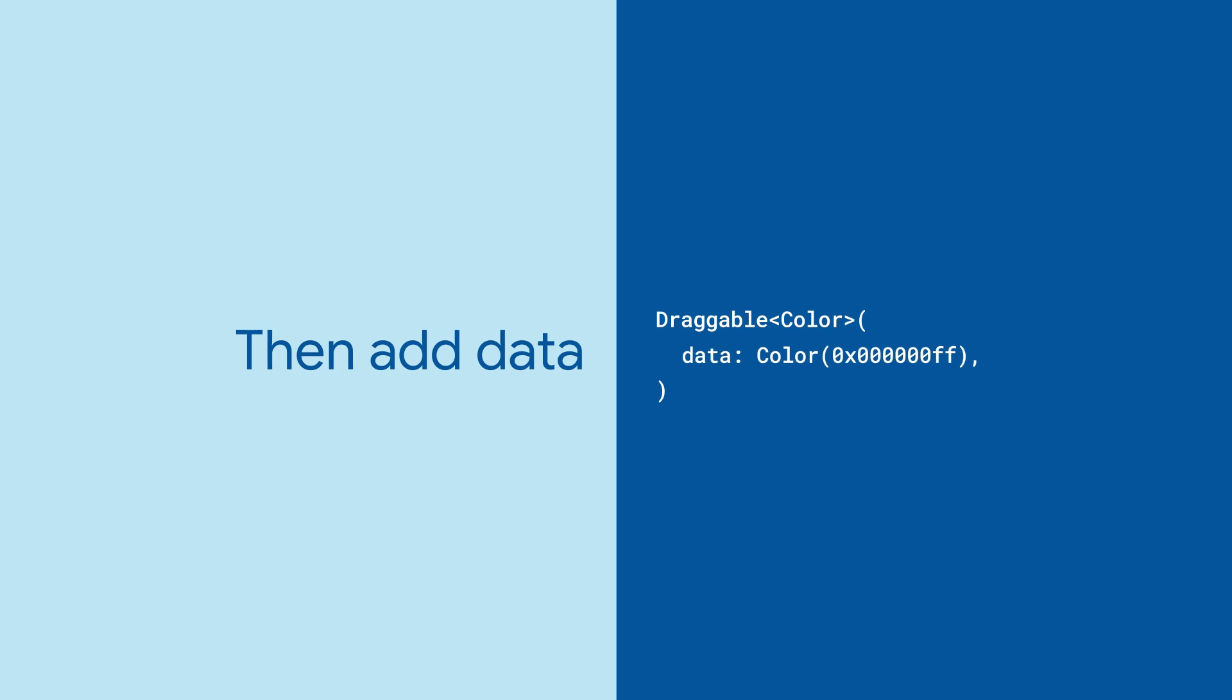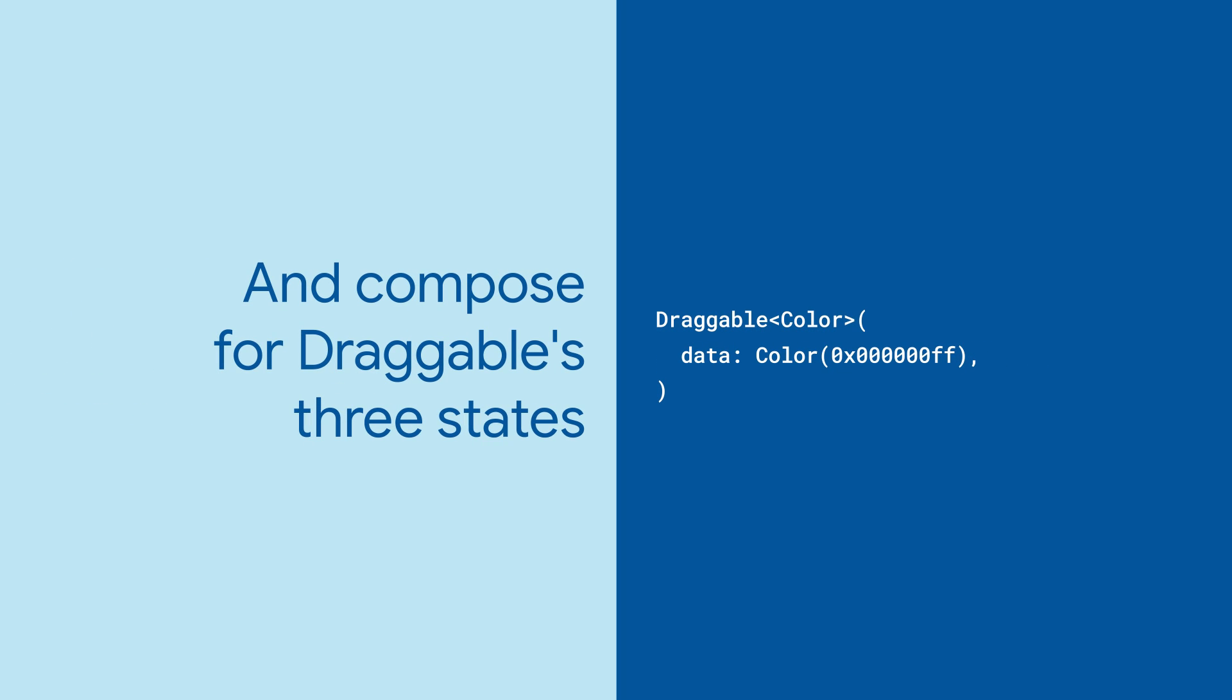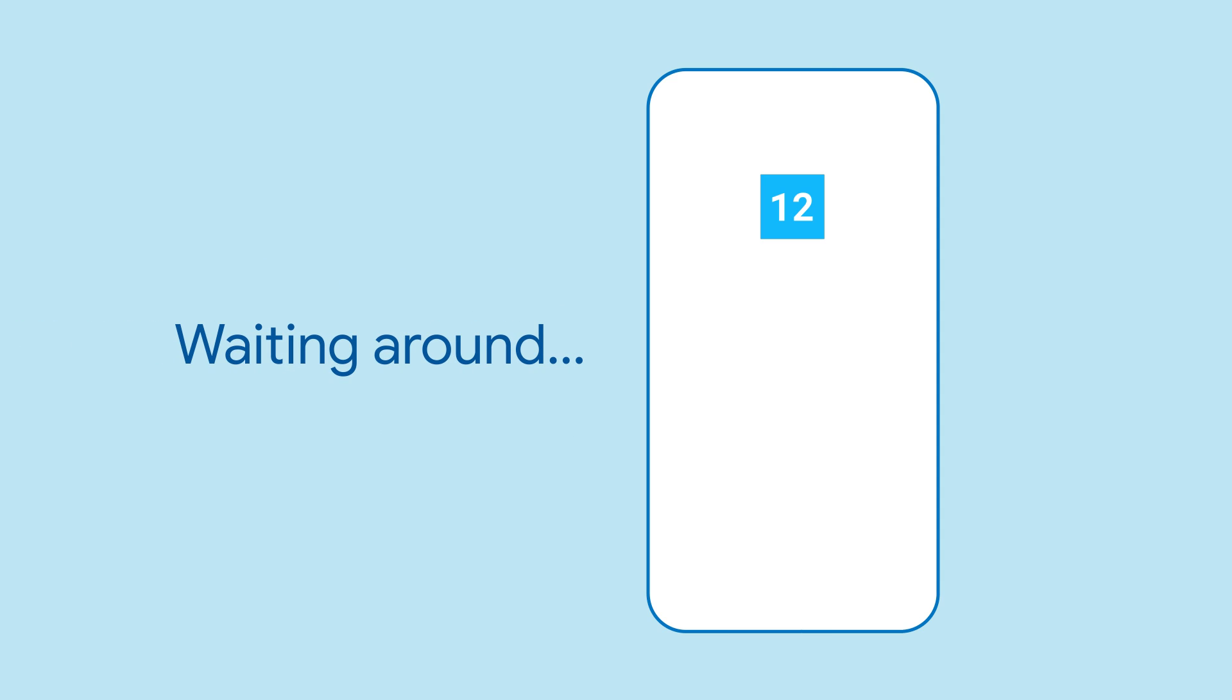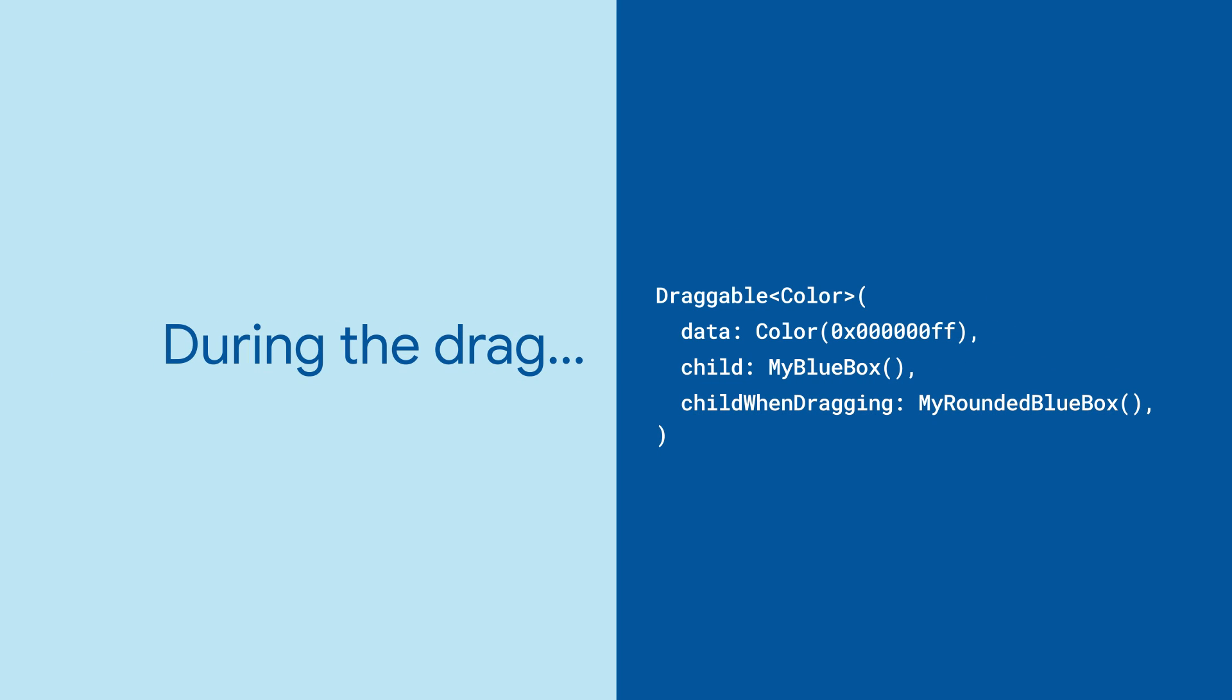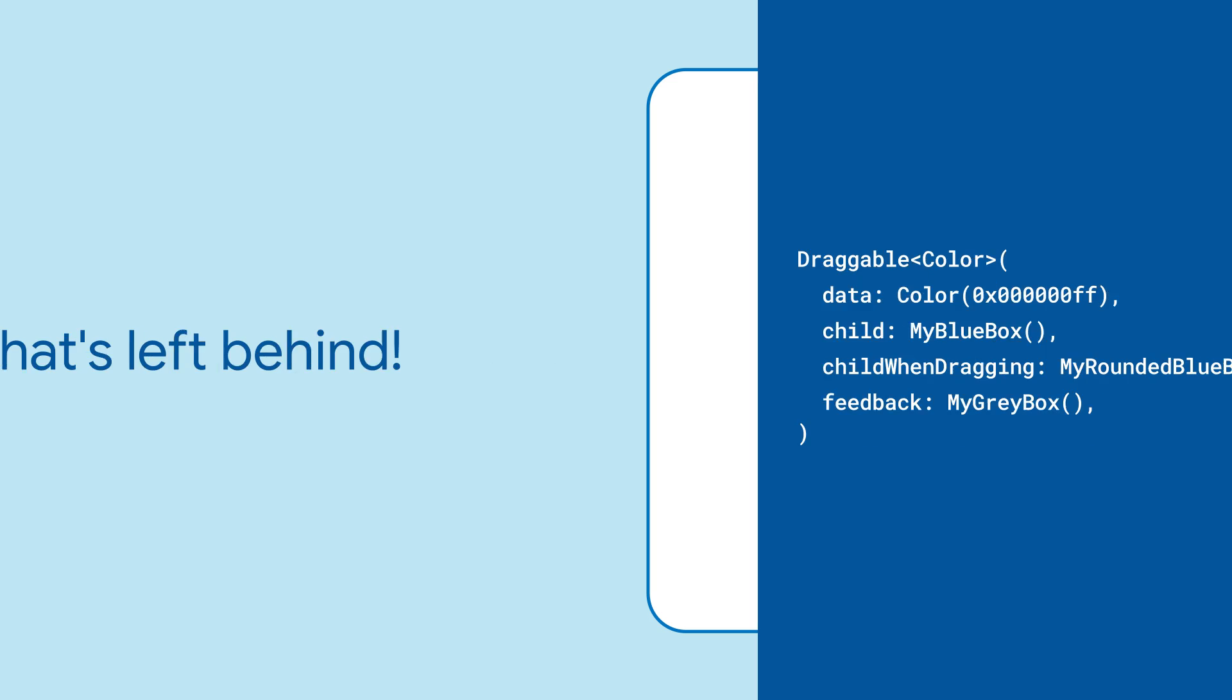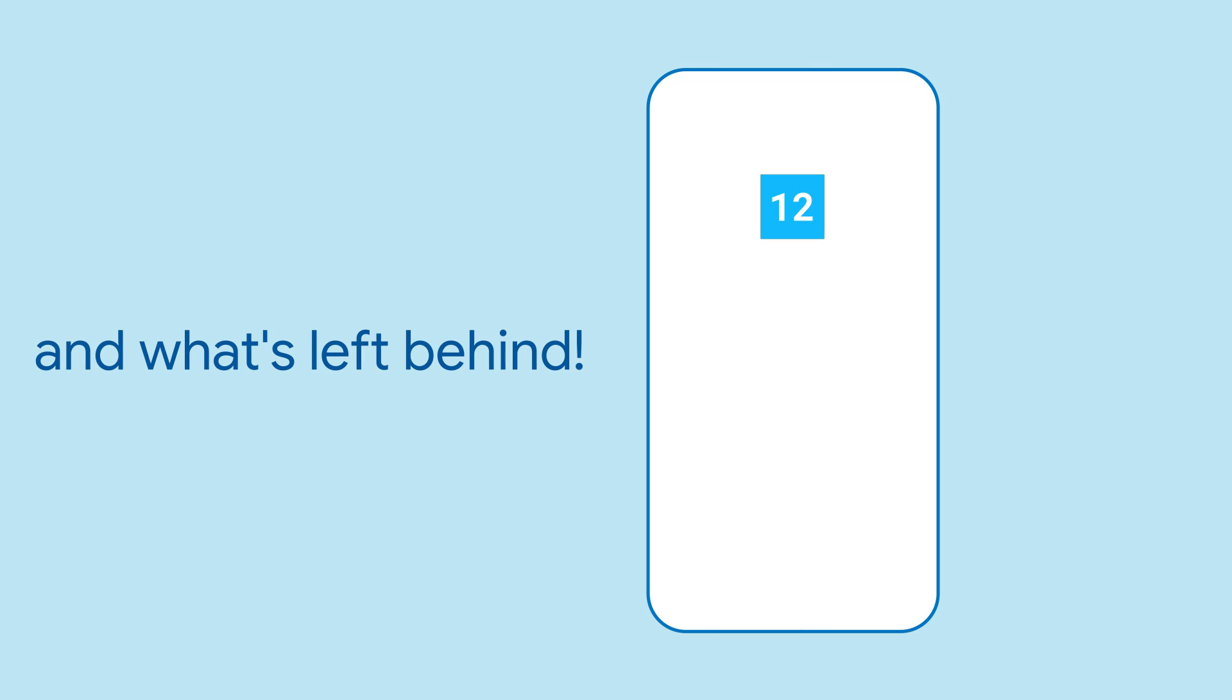Next, add the data itself and define how your Draggable should look. A child property is used when the Draggable is waiting around. And the optional child when dragging is substituted while the widget's being dragged. And the optional feedback widget is what remains behind.